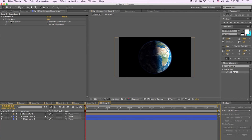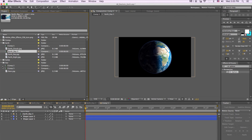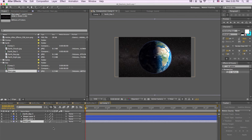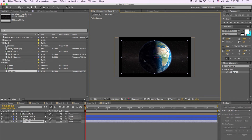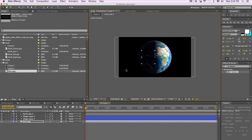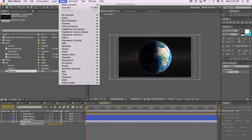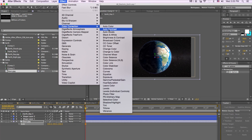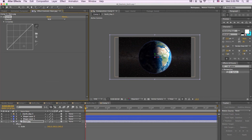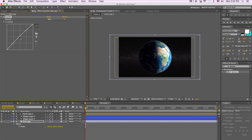Then we can bring in our star texture and place it down under the earth. We can make the layers 3D and push back the star image, then scale it up. We can also add a little color correction with color correction curves, add a little contrast, and go down to the blue channel to bring up the blue a bit.